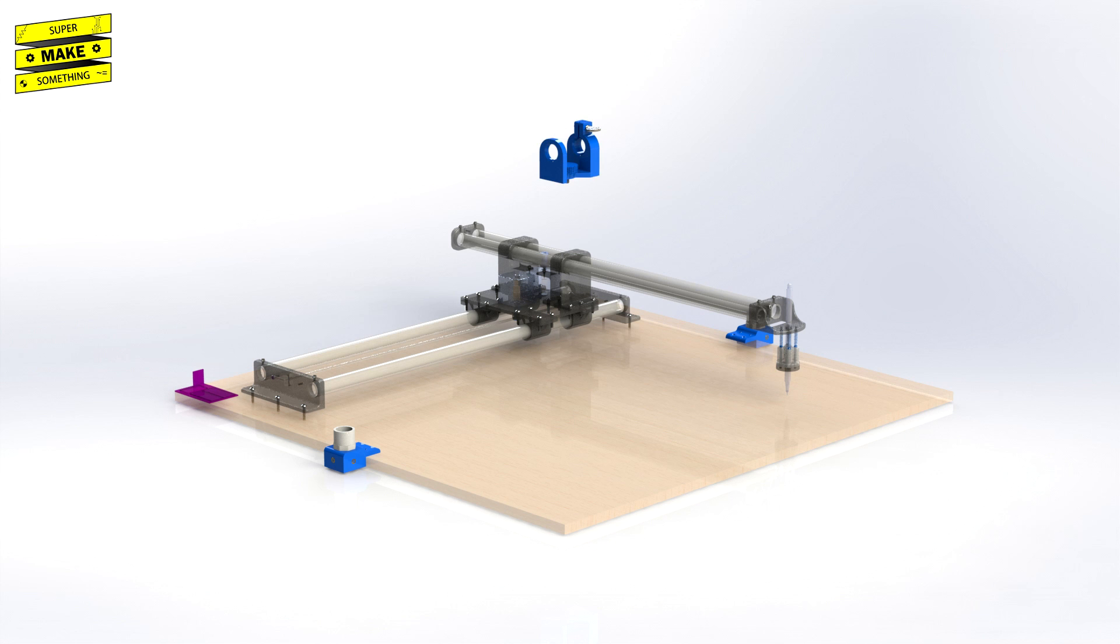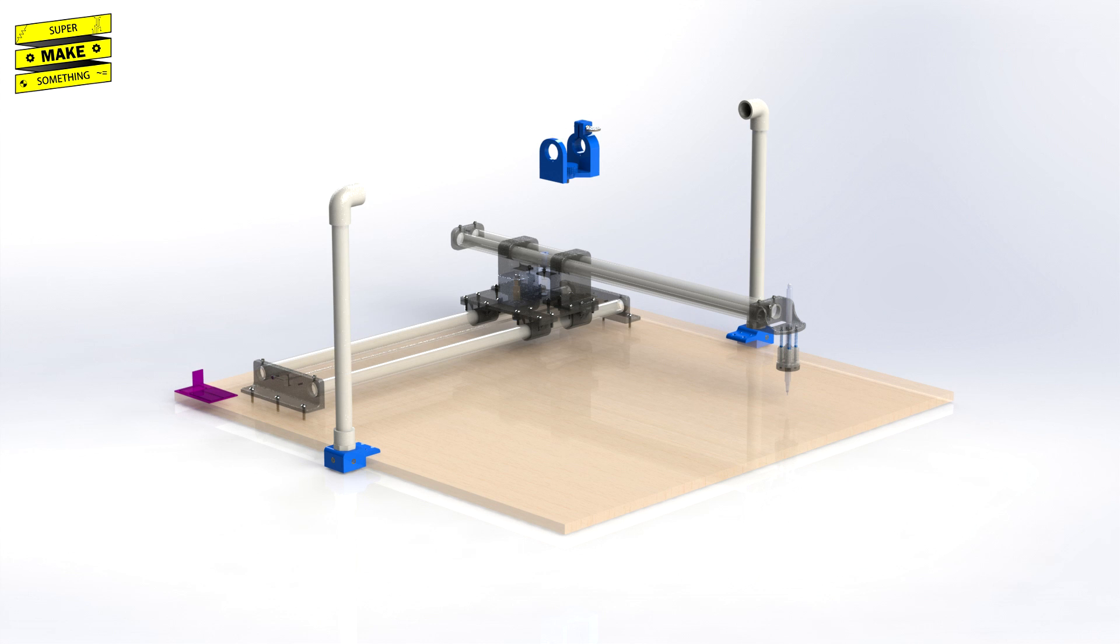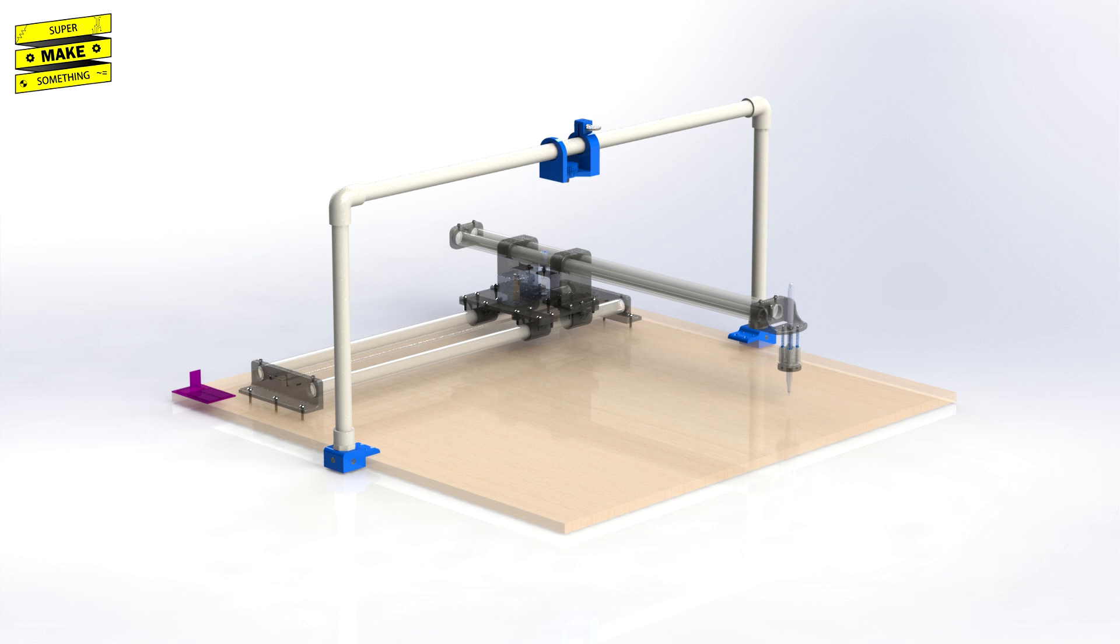1 3D printed camera mount carriage, 2 90-degree PVC elbow connectors for half-inch PVC pipe, 2 12-inch long sections of half-inch PVC pipe, 1 31-inch long section of half-inch PVC pipe, and 1 Logitech C920 webcam.